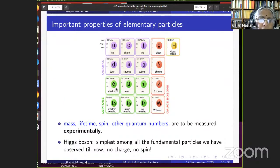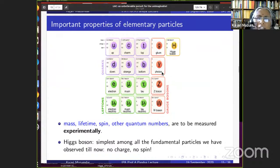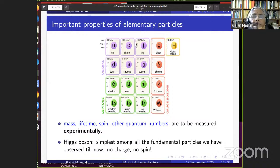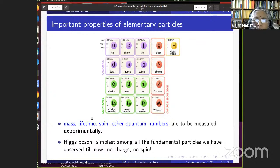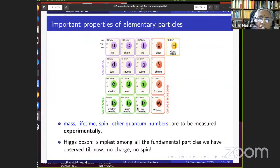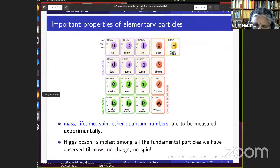The symmetry breaking happened spontaneously. In the early hot universe, the system was in a ground state where the symmetry was explicit. In today's cooler universe, the ground state no longer exhibits this symmetry. A ferromagnet analogy: above the Curie temperature, spins are randomly oriented in a symmetric phase; when cooled, spins align in one direction, breaking the symmetry. Similarly, the universe was much hotter in its early phase, and as it cooled, the electroweak symmetry was broken.